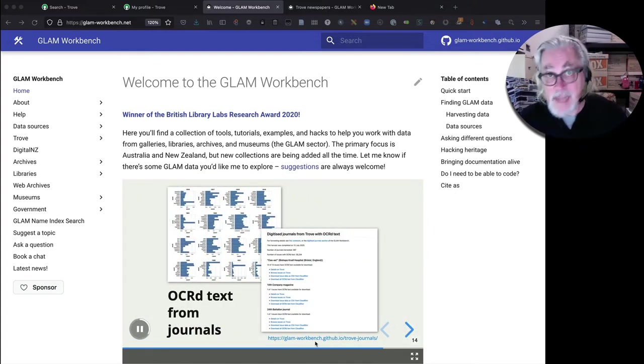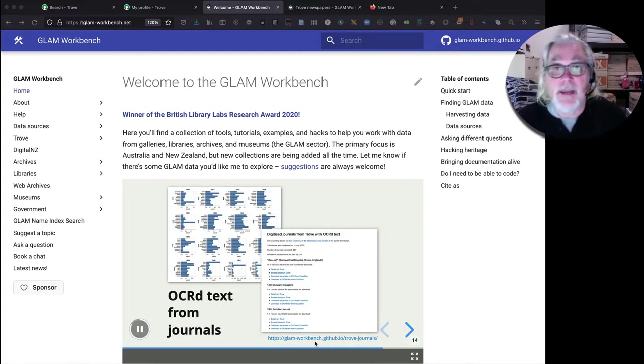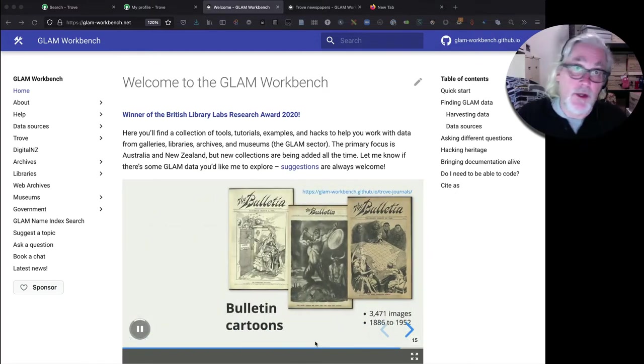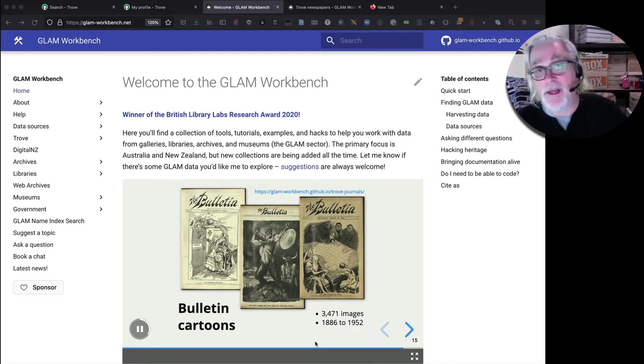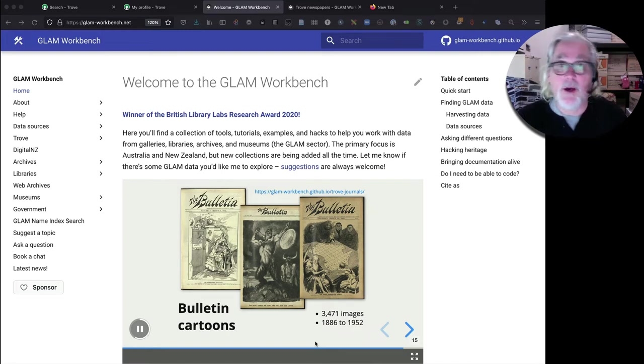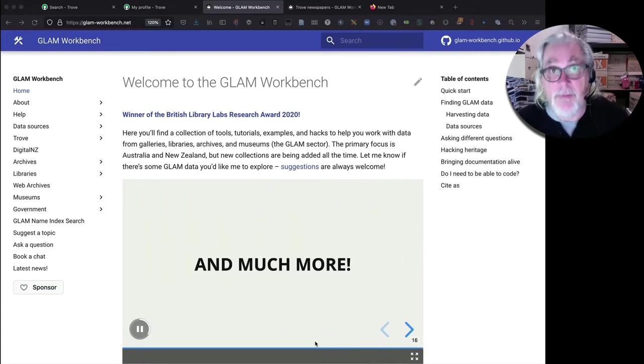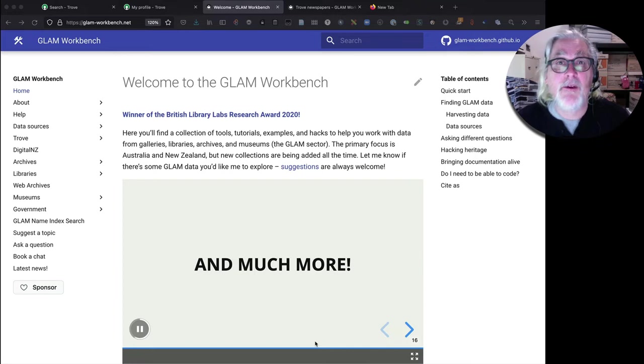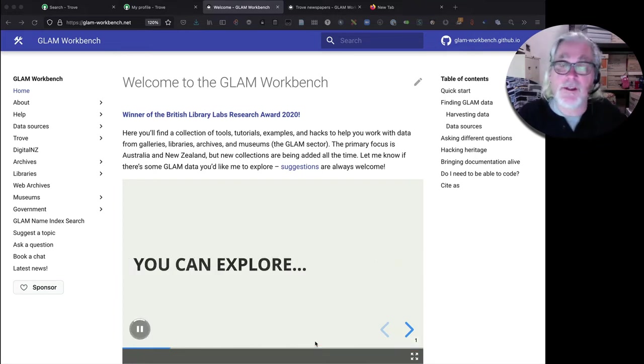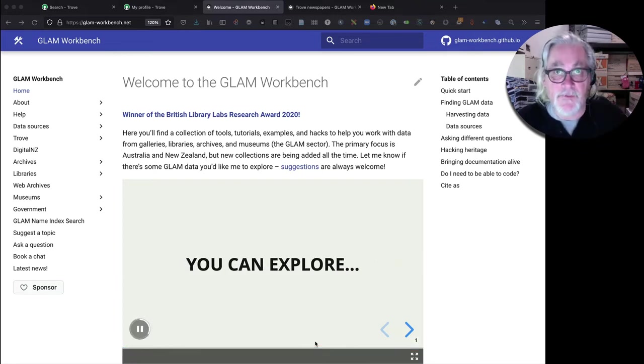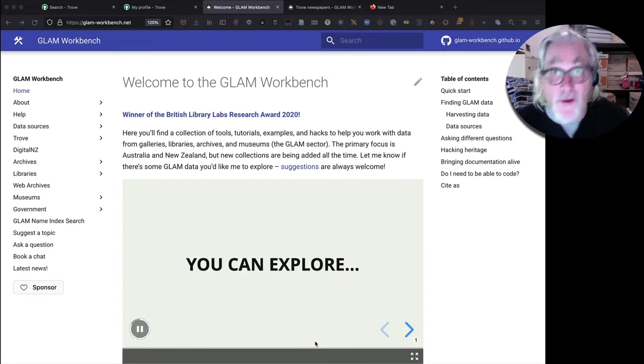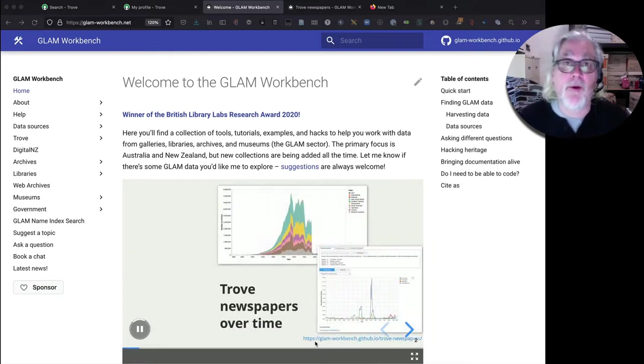What does that do? Well, instead of just doing a search in the Trove web interface and going through a list of results, the Trove Newspaper Harvester enables you to download all of your results at once. That could be hundreds or thousands of newspaper articles.